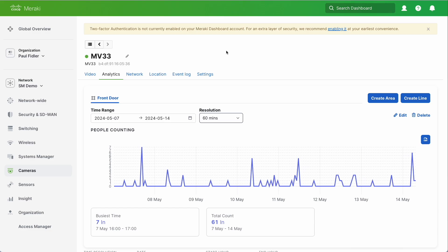You can change the amount of time period that has passed and you can see that the busiest time was between four and five o'clock on the 7th of May where we had seven people in and the total count in the last week has been 61 people as well.